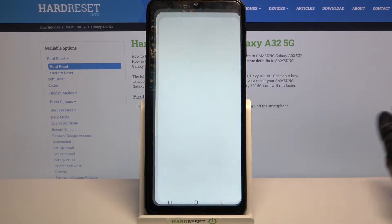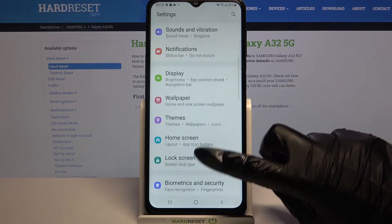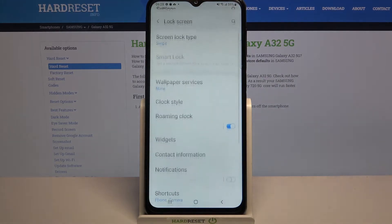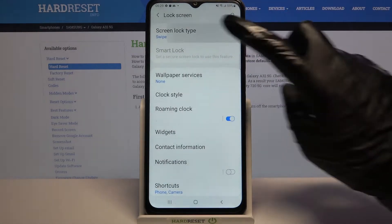Firstly, go into settings. Now scroll down, click on lock screen and select screen lock type.